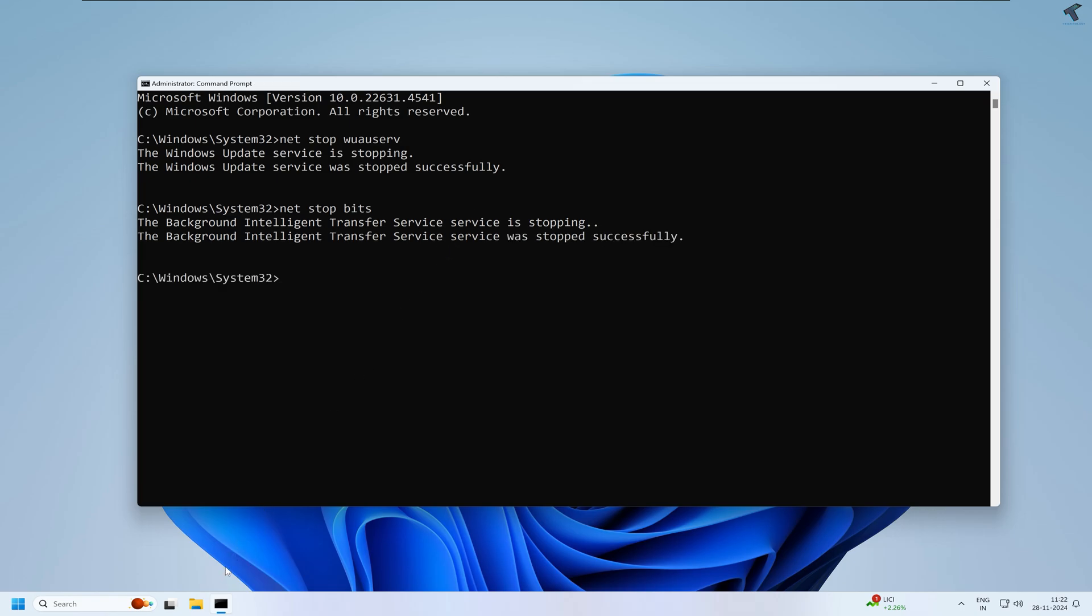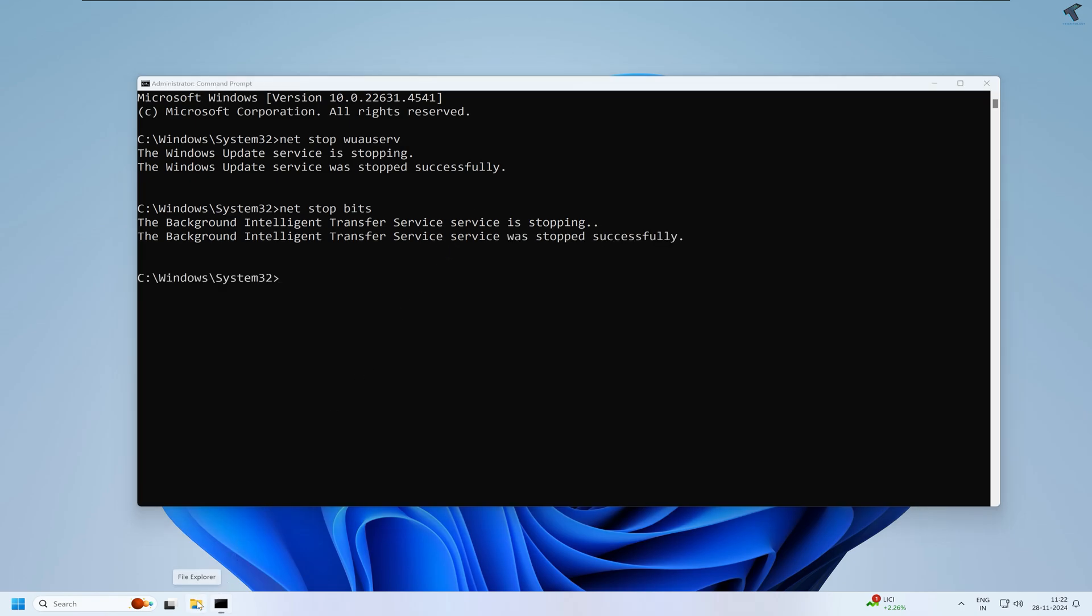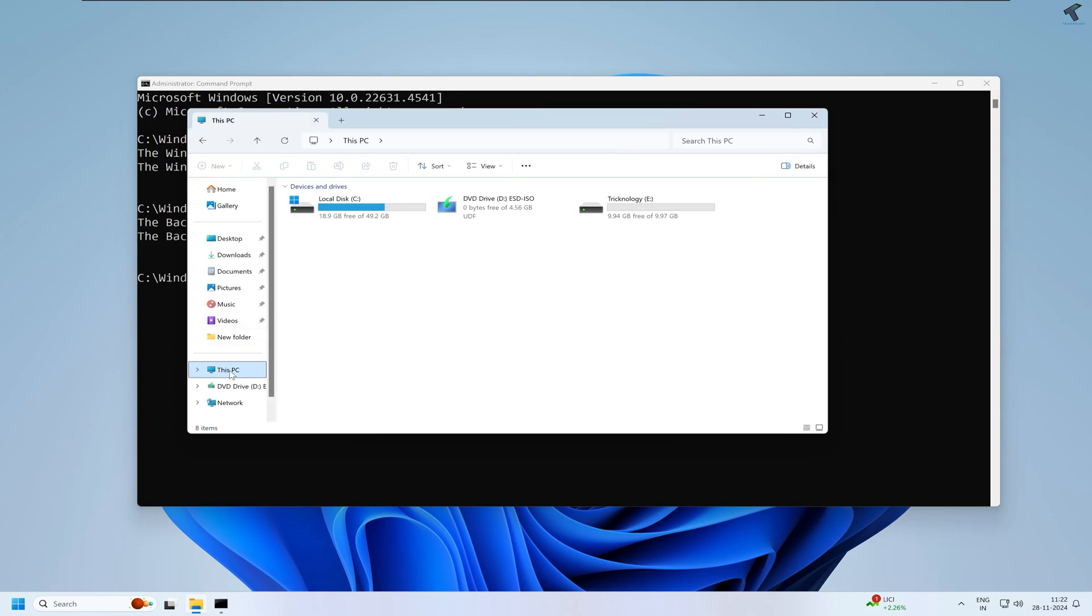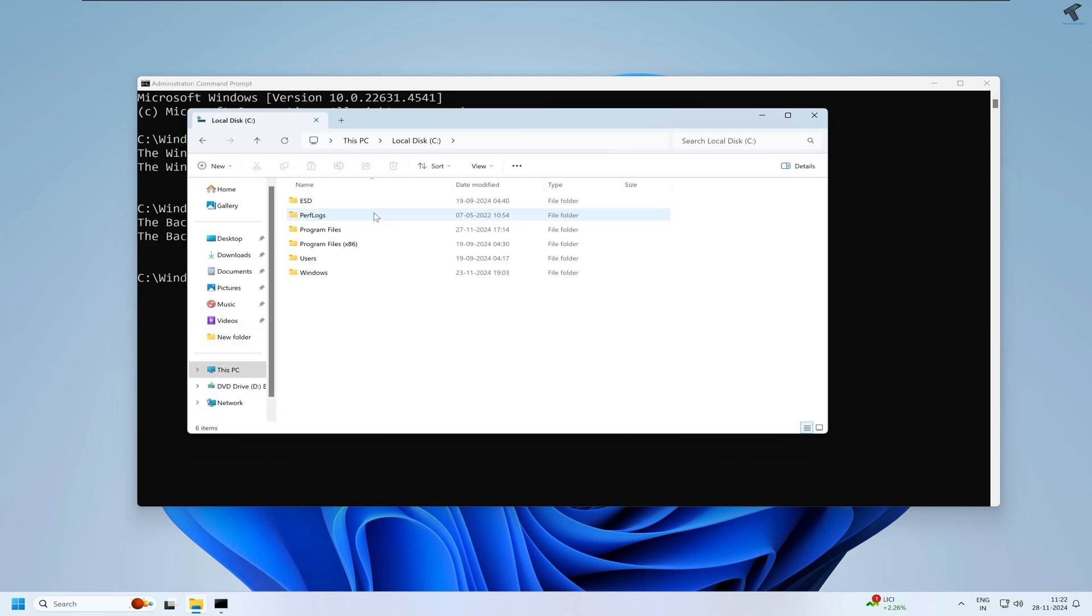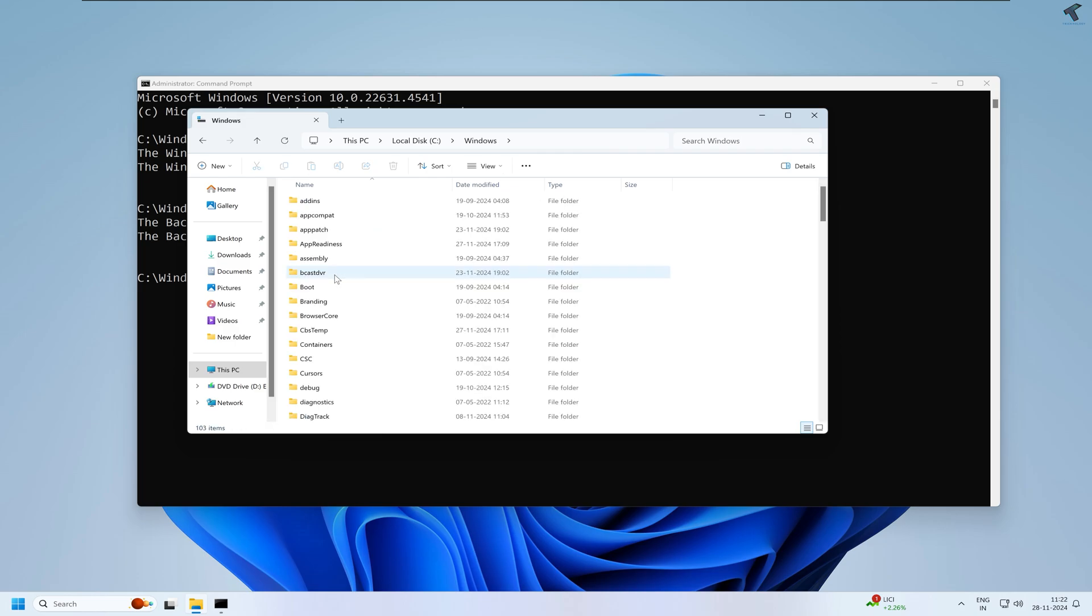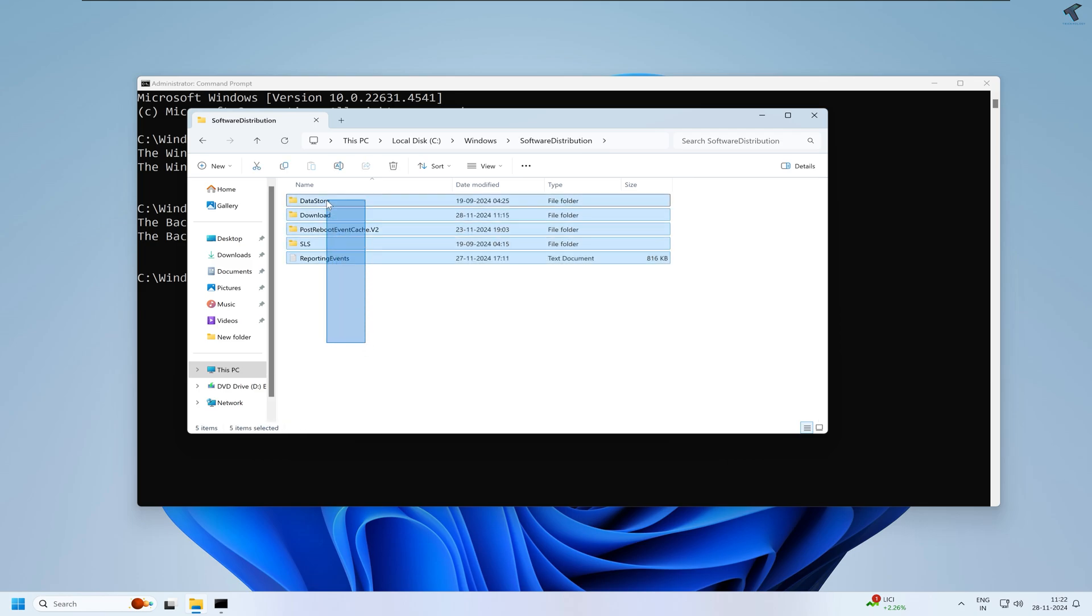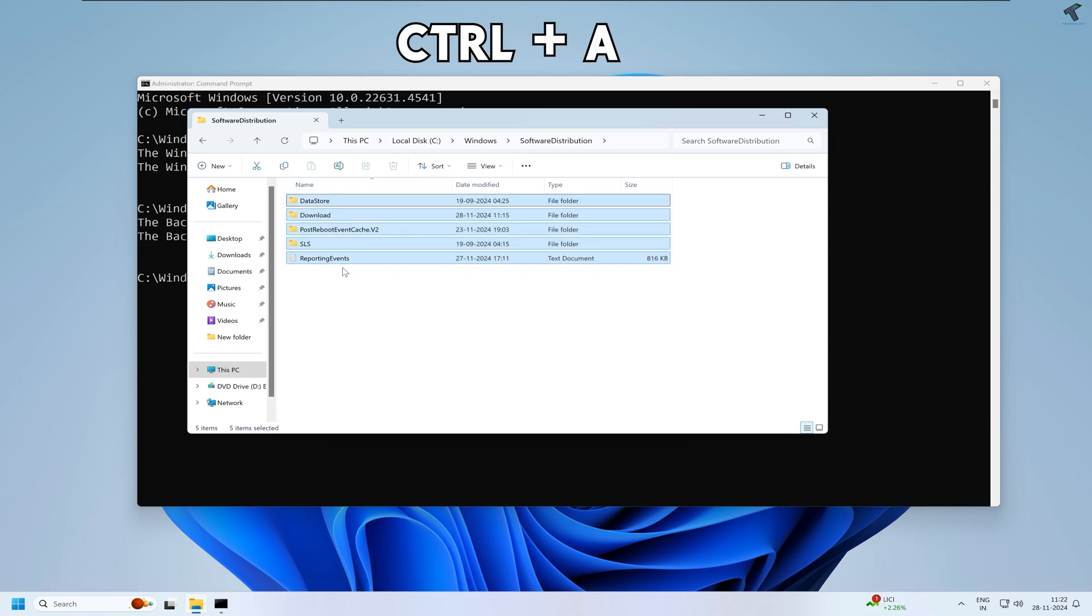After done, simply go to your File Explorer. Go under This PC, go under C drive, then you need to go under the Windows folder. Here you just need to find the Software Distribution folder. Go under that folder and delete each and every folder and files.